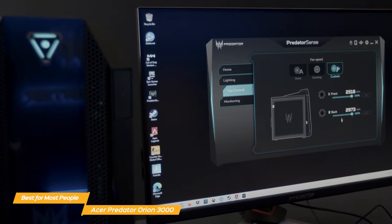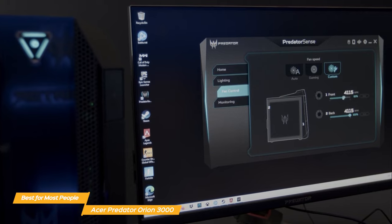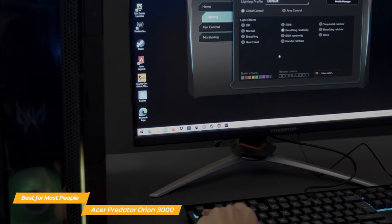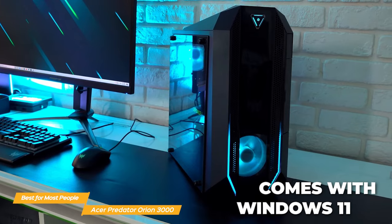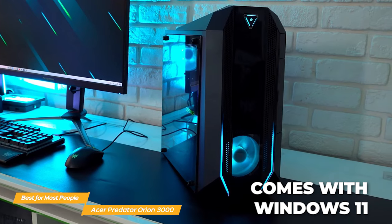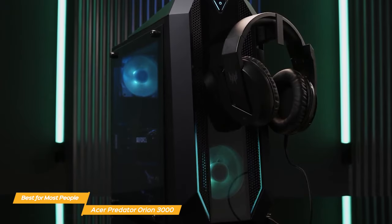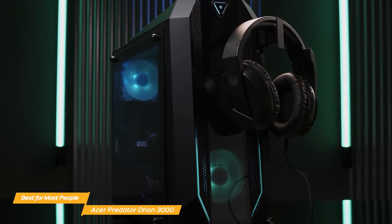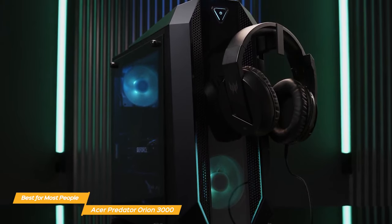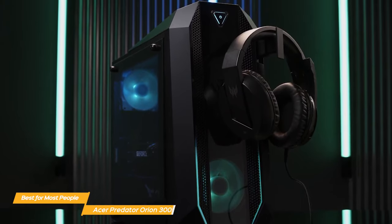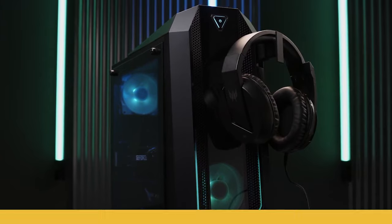It also has Acer's Predator Sense software, which allows you to adjust the system's performance and lighting to suit your preferences. It comes with Windows 11 pre-installed, so you'll be ready to go right out of the box. The Acer Predator Orion 3000 is a real winner, with a perfect combination of powerful gaming components and advanced cooling system and lots of connectivity options.